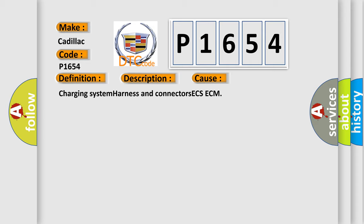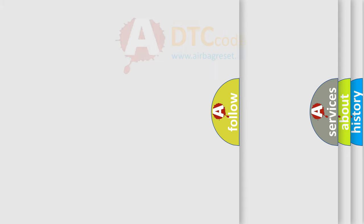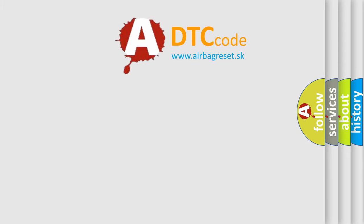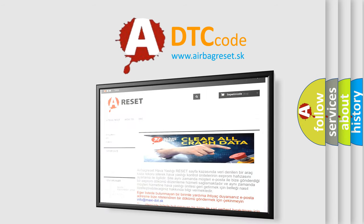Charging system harness and connectors, ECS-ECM. The Airbag Reset website aims to provide information in 52 languages.